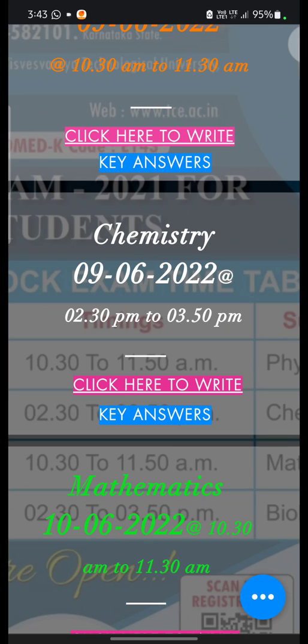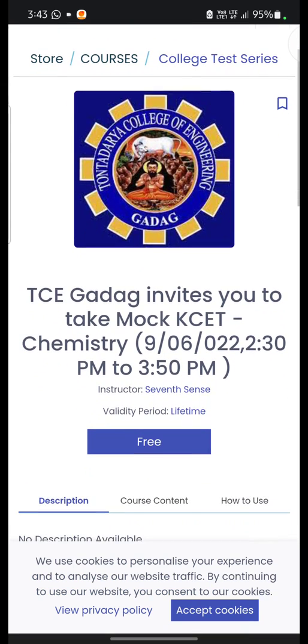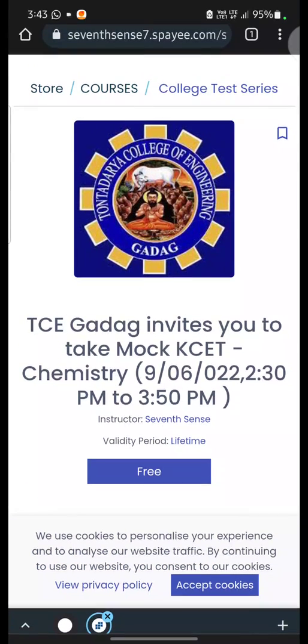For example, if you are writing the Chemistry paper on 9th June 2022 at 2:30 PM, then you have to click on 'Click Here to Write'. Once you click on this, it will take you to another page where you can find the institute logo and the institute name. So here, there is a free button displayed.